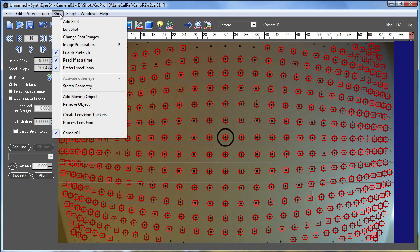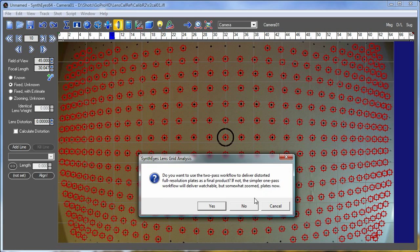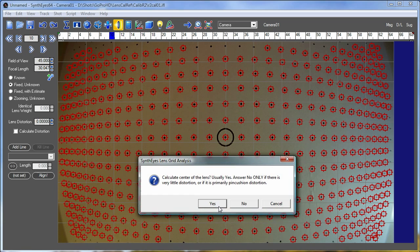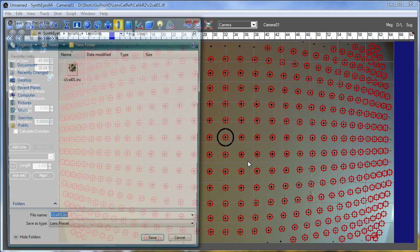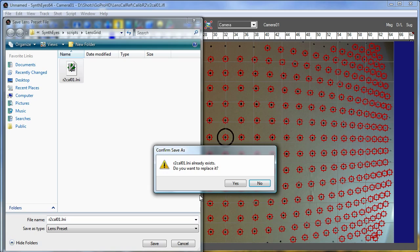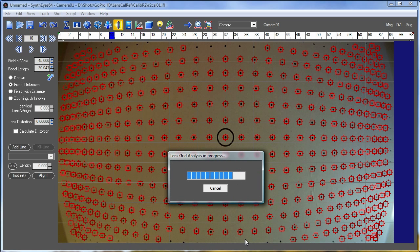So that's our first approach to this with the two-pass workflow. So let's just undo that. Now go back and do just the single-pass workflow, which is actually a bit more typical and easier to work with. We'll stick with the same other questions. And rerun our analysis.